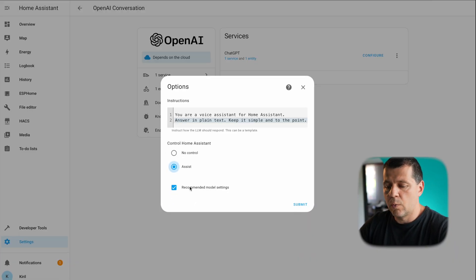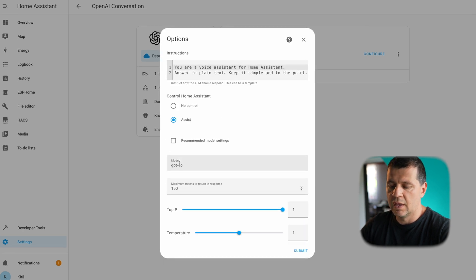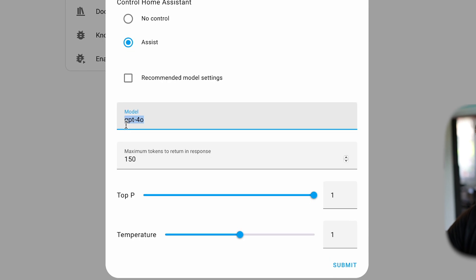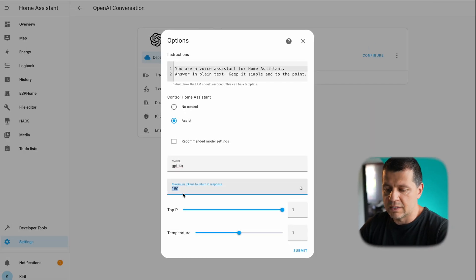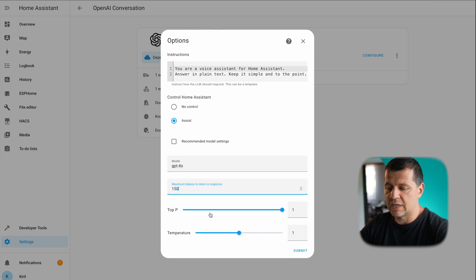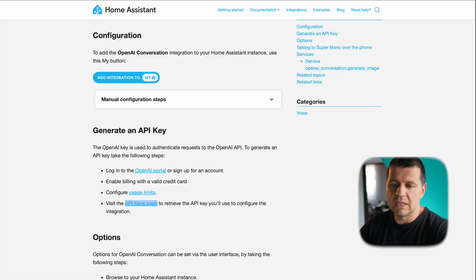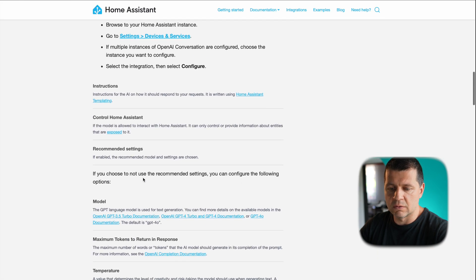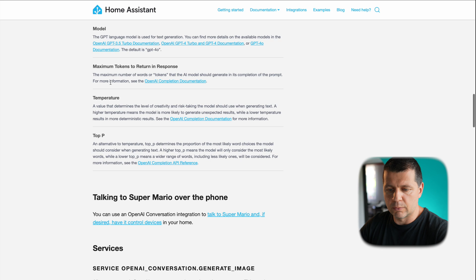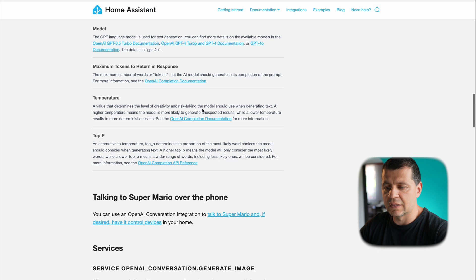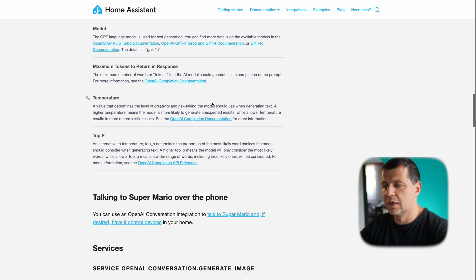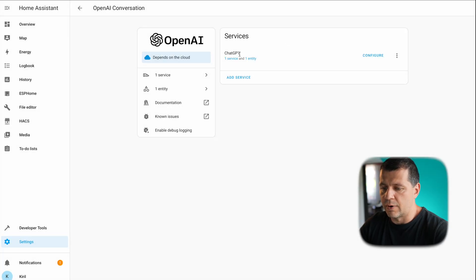GPT-4 Omni model. But let me show you guys, I will uncheck this and I'll click on submit. And this is where the model can be changed. For example, I can change it to 3.5 here, which is the older model. I can define how many tokens to be returned in my response and I can set the top_p and temperature settings. These settings are well explained here in the Home Assistant documentation. For example, temperature is a value that determines a level of creativity and risk-taking the model should use when generating text—that means how much it will hallucinate. I'll leave that without changes for now.